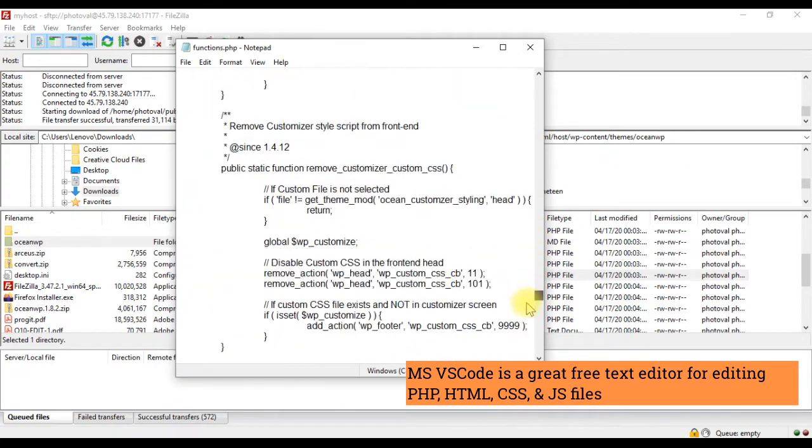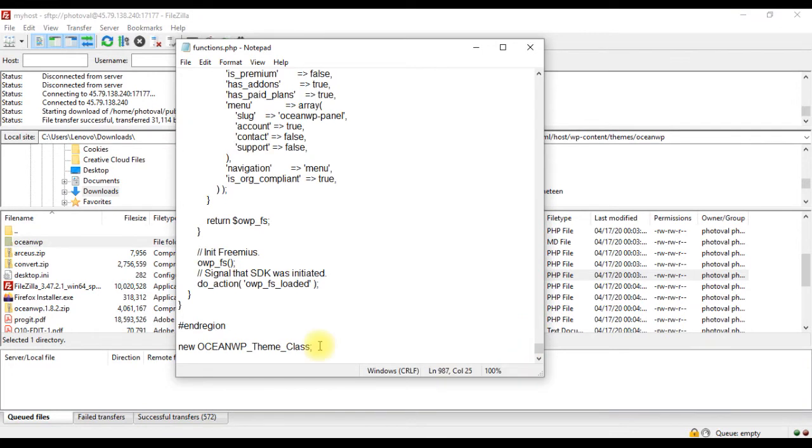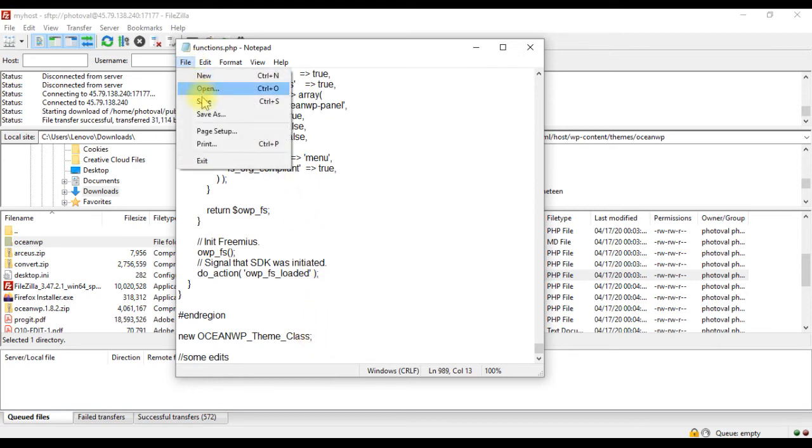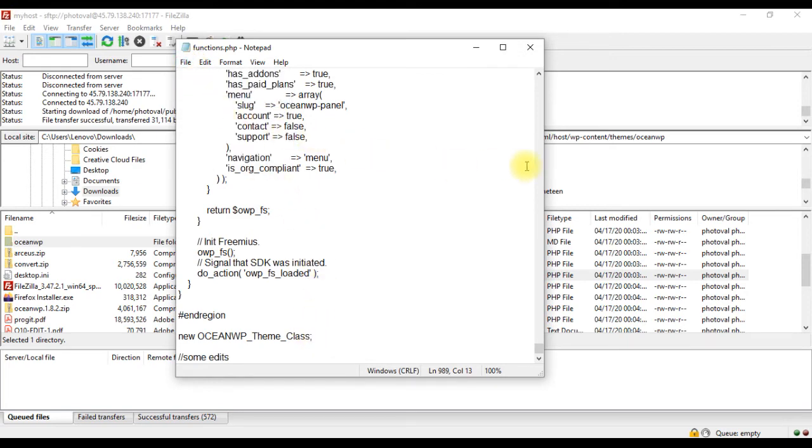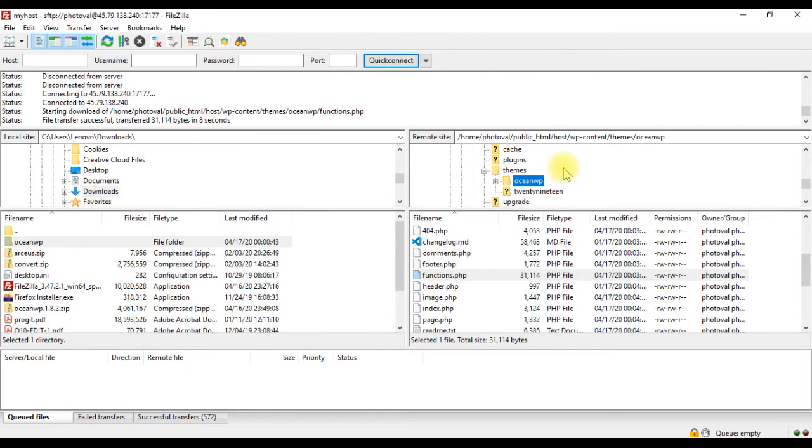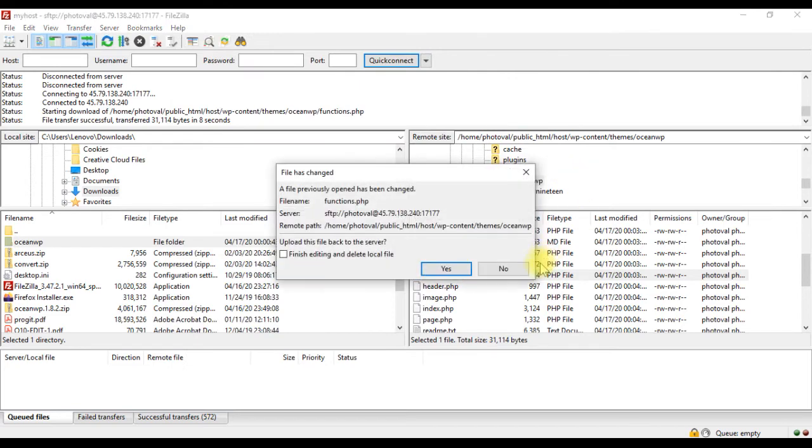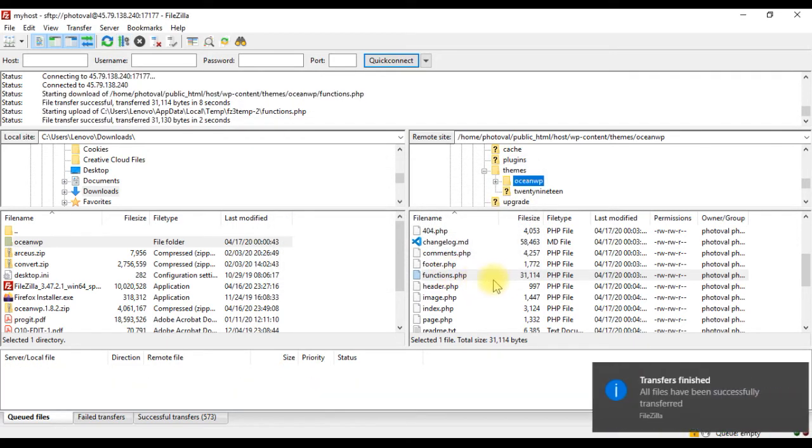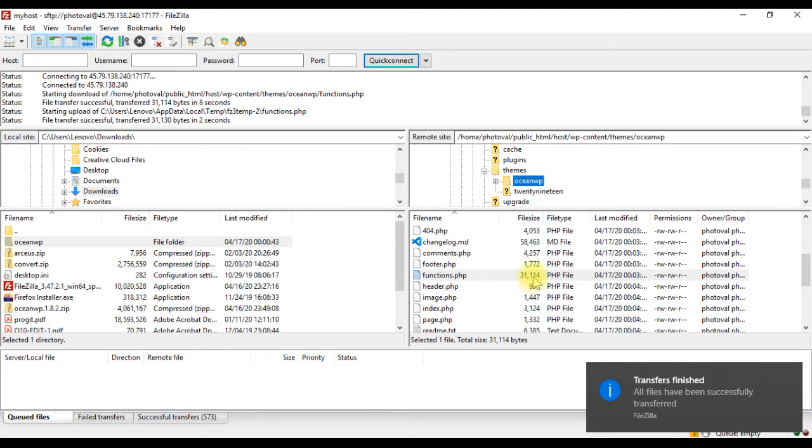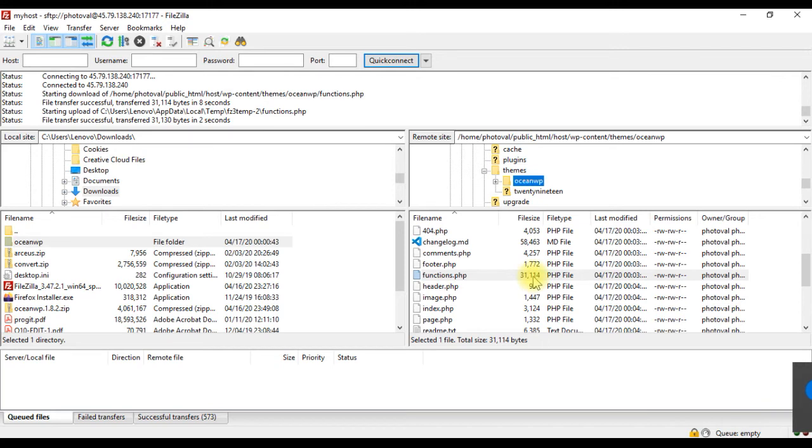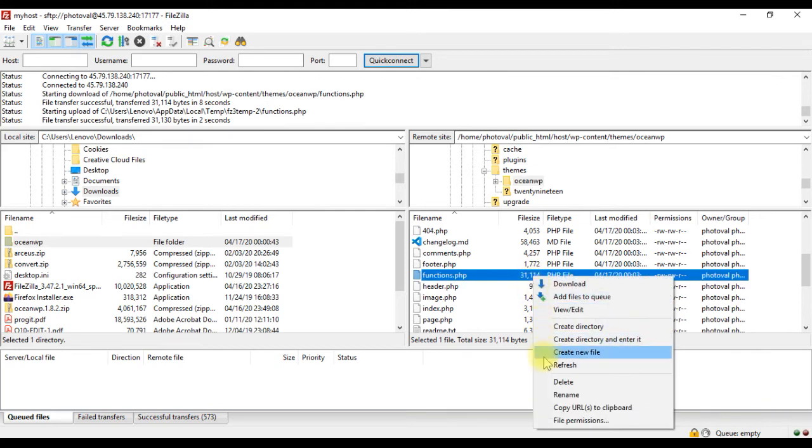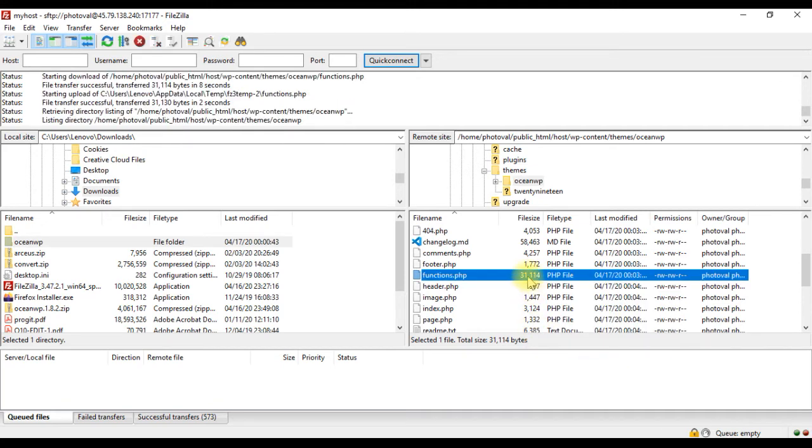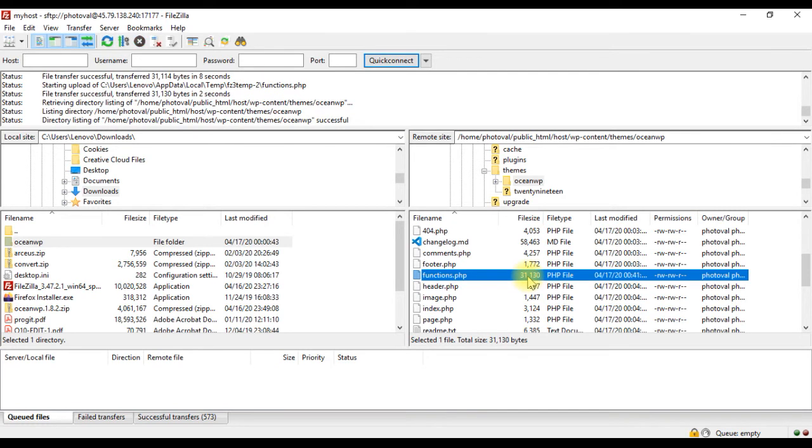Let us add some code at the end of the file. And save it. Now if we go back to FileZilla, you see a notification saying the file has changed. Check finish editing and delete the local file option. And click yes. Now the file will be uploaded back to the server. Let us refresh the directory to make sure the upload is successful. You can see the file size has changed.